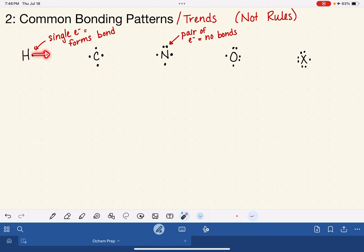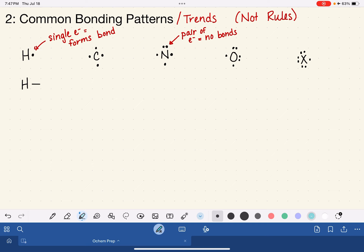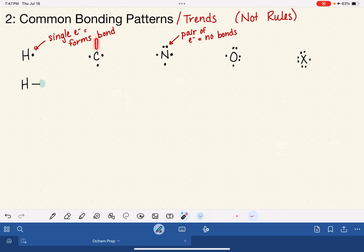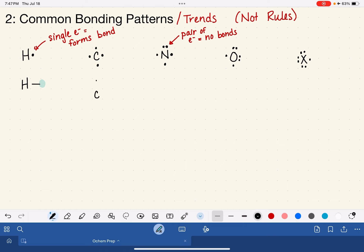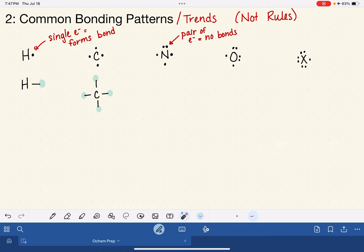For hydrogen, it just has that one single electron, which means it's going to form one bond to another element. For our carbon atom, it has four single electrons, which means carbon atoms like to form four single bonds to four other elements. I'll represent those other elements as little blue spheres on the other side of each bond.